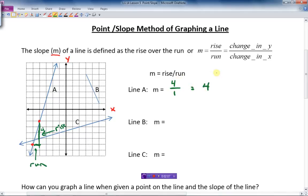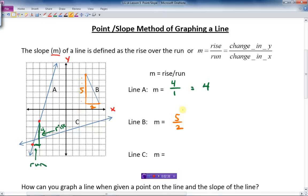Let's do the same thing with line B. I find my two intersection points and make a triangle — straight down from the top, straight across the bottom. The run here is two and the rise is five, so the slope is five over two. I'll leave that as an improper fraction — that's okay.